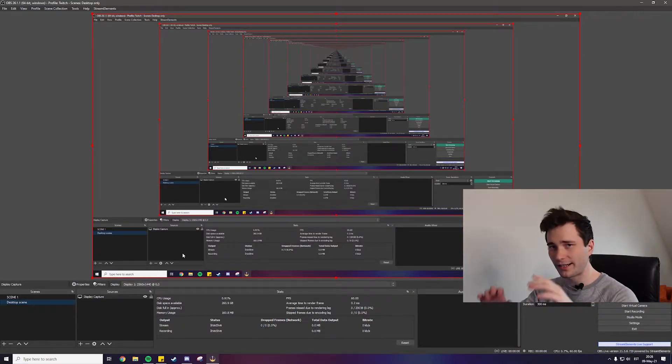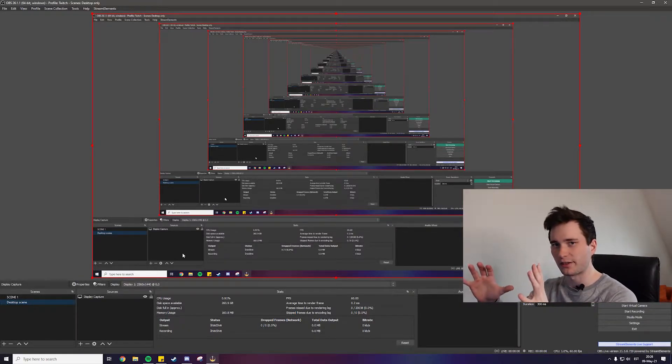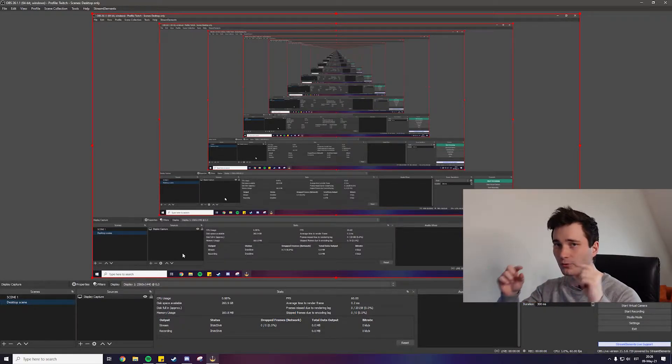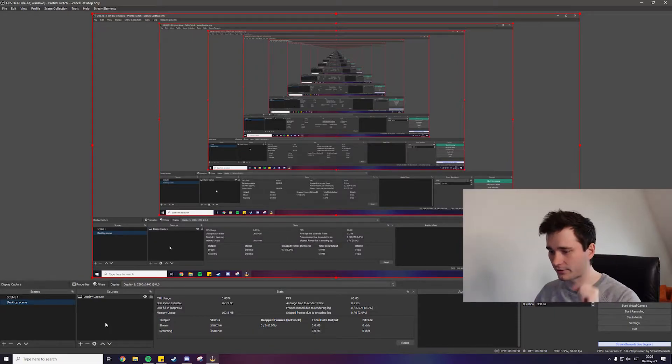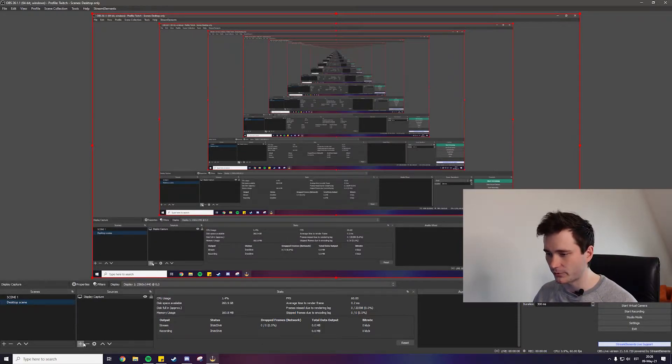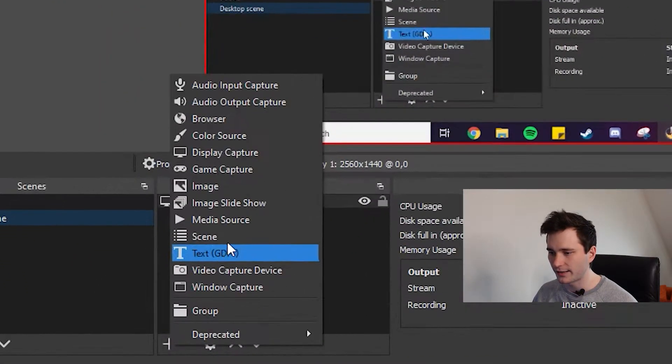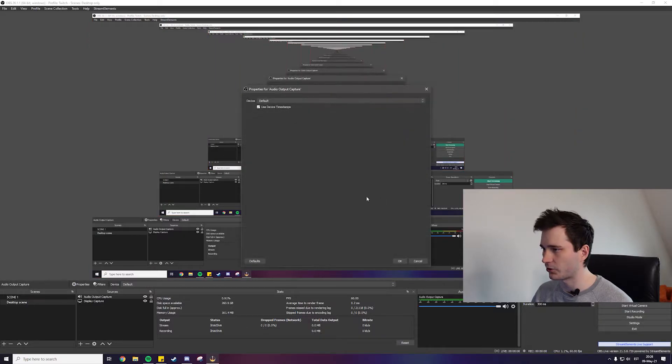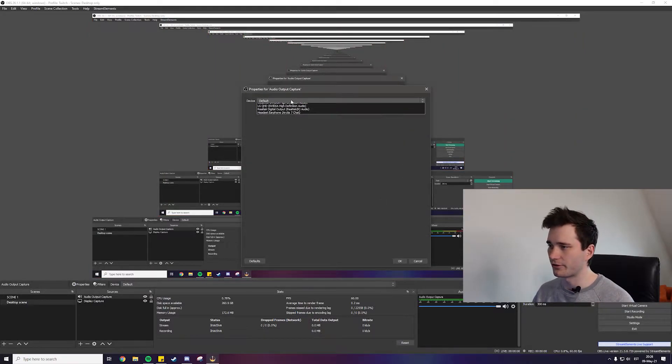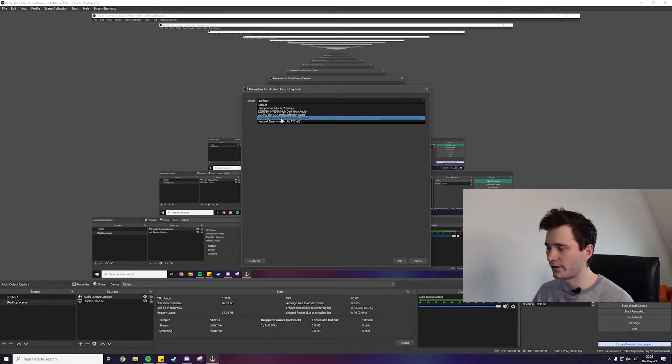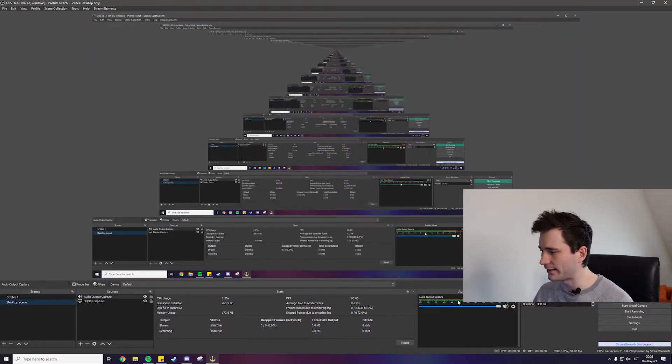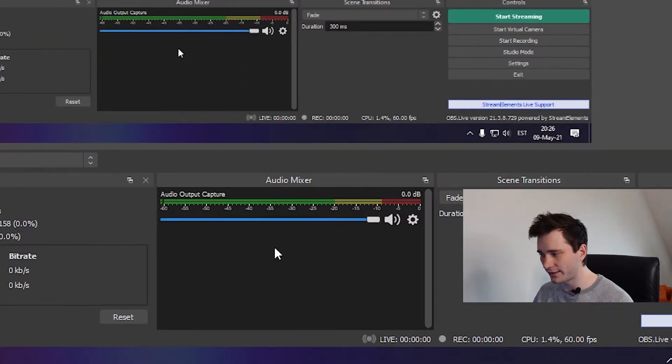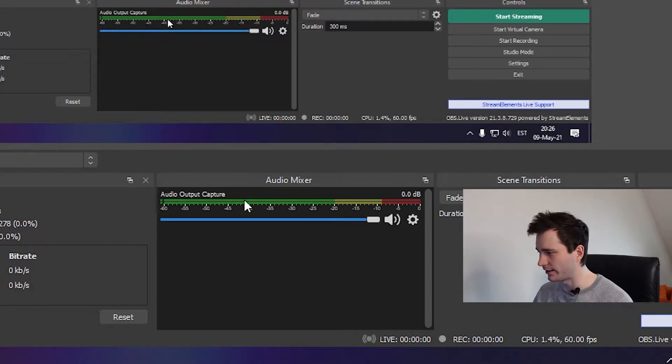So now that we can actually see the display we need to hear it as well. And for this we're gonna go down to the plus icon as well in the sources and add audio output capture. So this is going to capture your system sounds. Press ok and here either just leave it on default or choose whichever device you're using and again press ok. And now you can actually see in audio mixer we have an audio output capture. So we're gonna take a closer look at this after we have added a microphone.